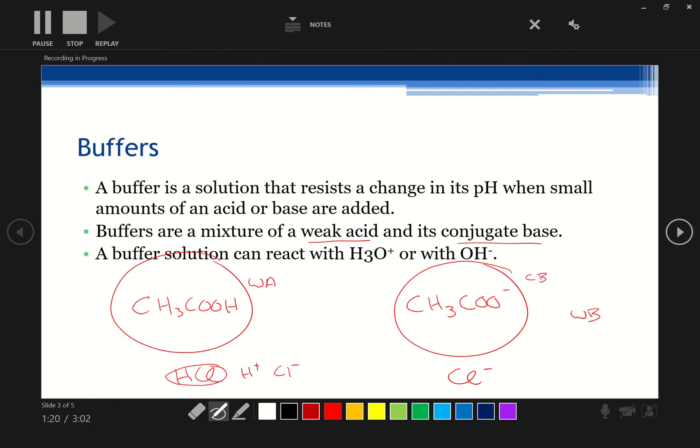We could also have a weak base like ammonia, NH3, and its conjugate base, which is ammonium, NH4+. That would work quite happily as well. Great, and on the next slide I'm going to add a video. I'll show you what to do there.